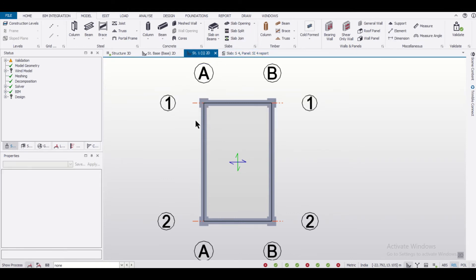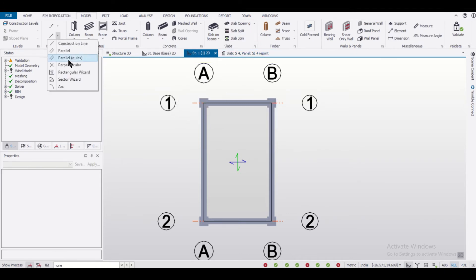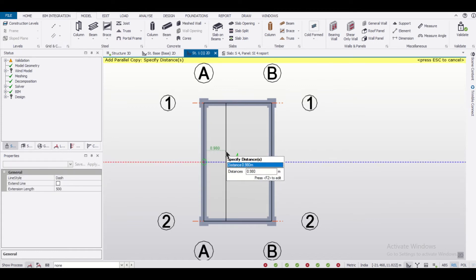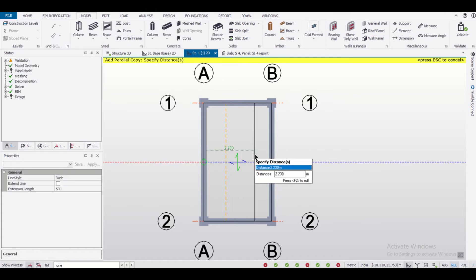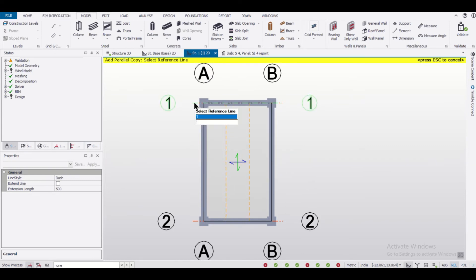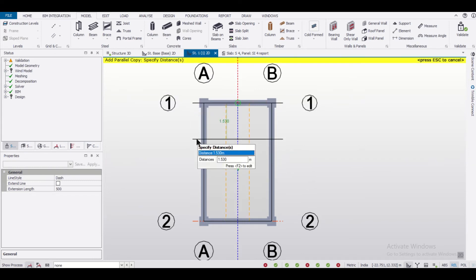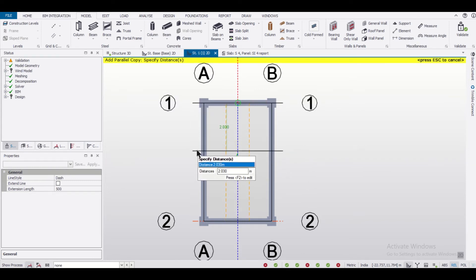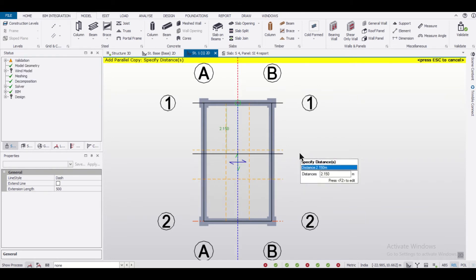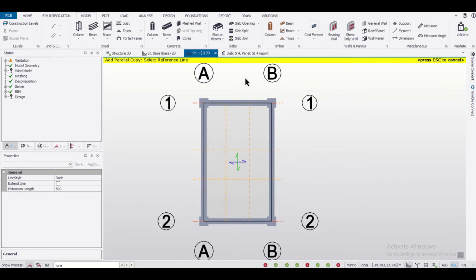Before we define the slab openings, let us use some construction lines. We'll use the construction line parallel quick. We can give any dimensions to it.